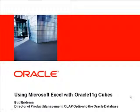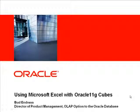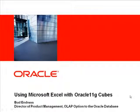Thanks for tuning in to this video, which will introduce using Microsoft Excel with Oracle 11G-Cubes. This video will be divided into two parts. I'm going to start out with a short PowerPoint presentation which introduces the solution, followed by a very interesting demo that's going to take about 15 minutes.